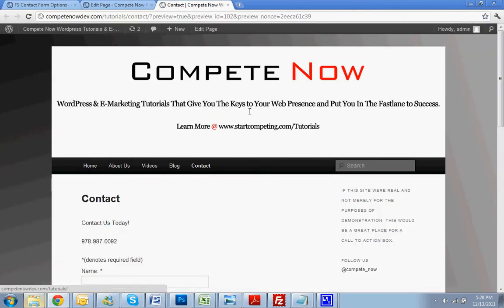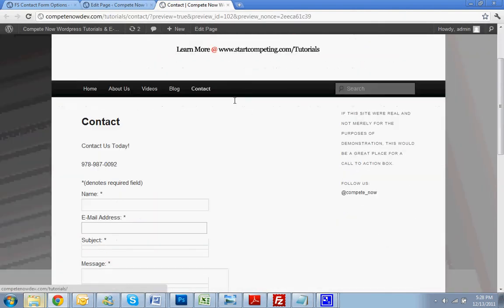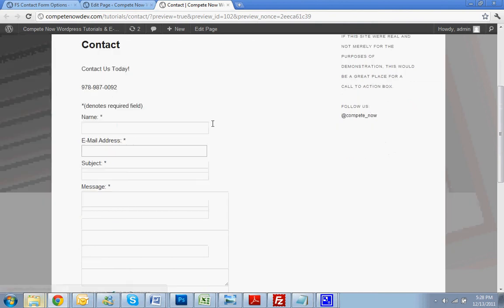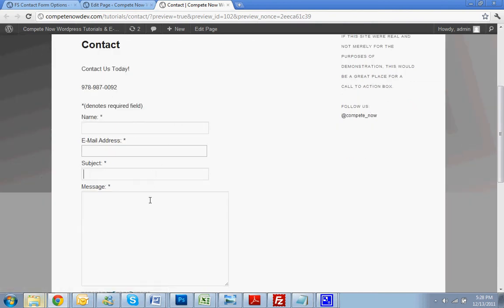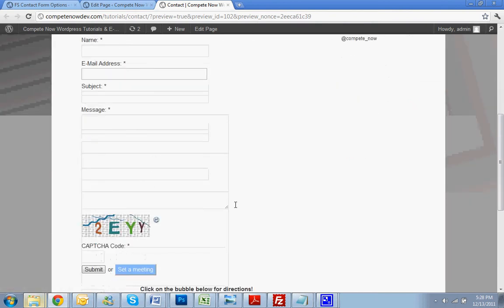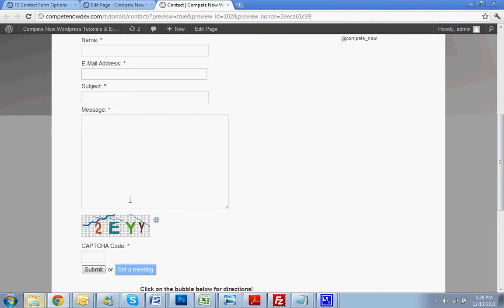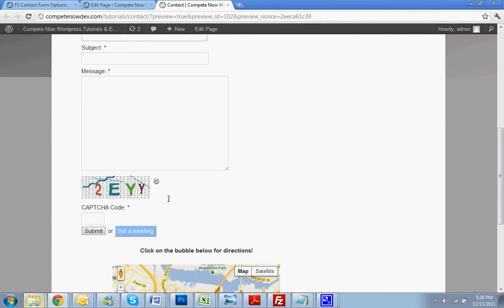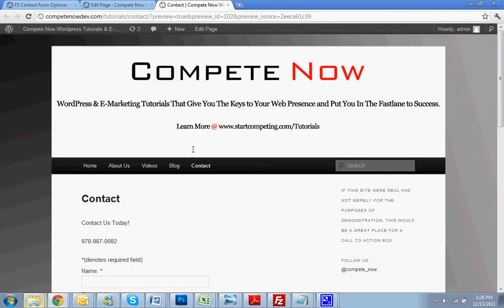Check it, make sure it looks all right. Alright, and there's the form, name, email, subject, and message. Also with a nice little CAPTCHA so you don't have the spammers messing up your forms.